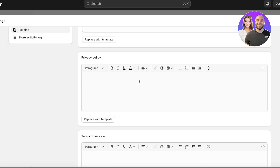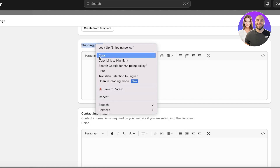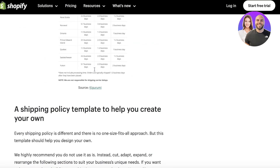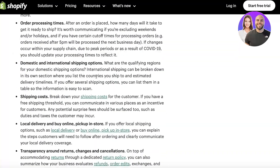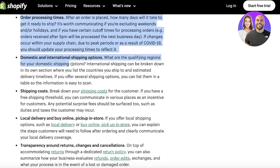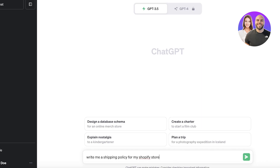We have templates over here that can make life a whole lot easier. The first thing I'm going to do is get started with the shipping policy. Go into ChatGPT and ask it to write a shipping policy for your Shopify store. From this template, you'll see shipping policy essentials — copy those options and ask ChatGPT to include them in the policy.